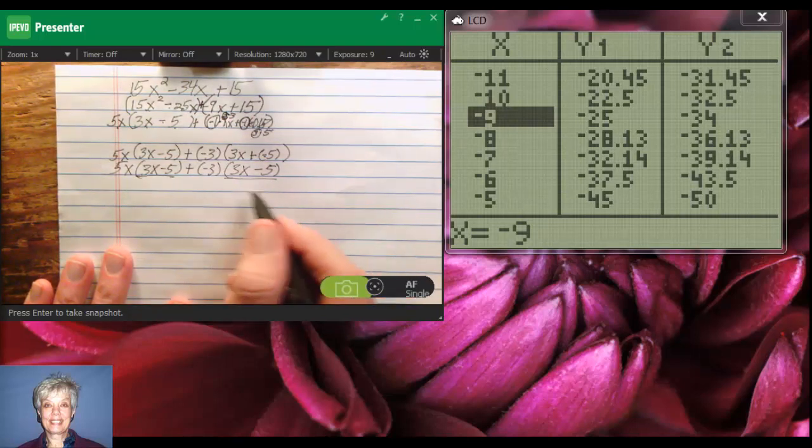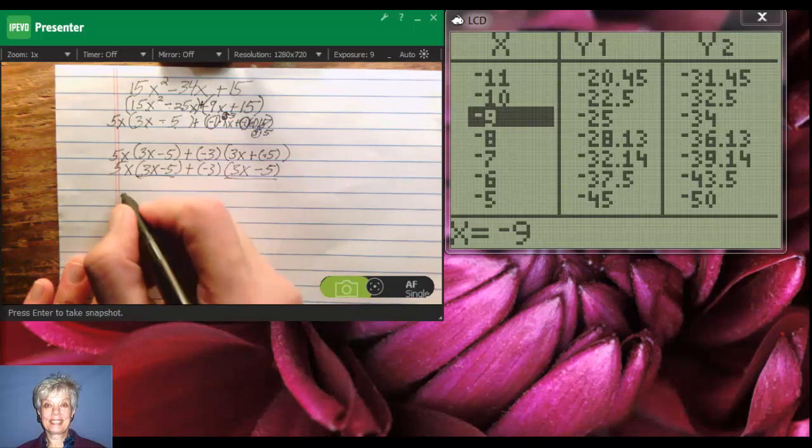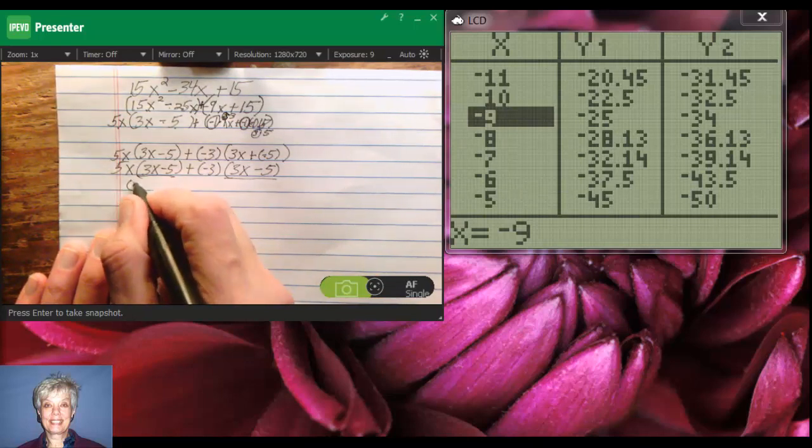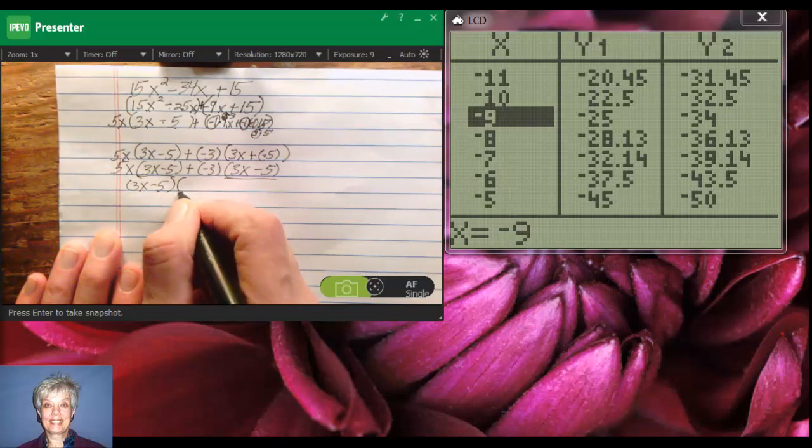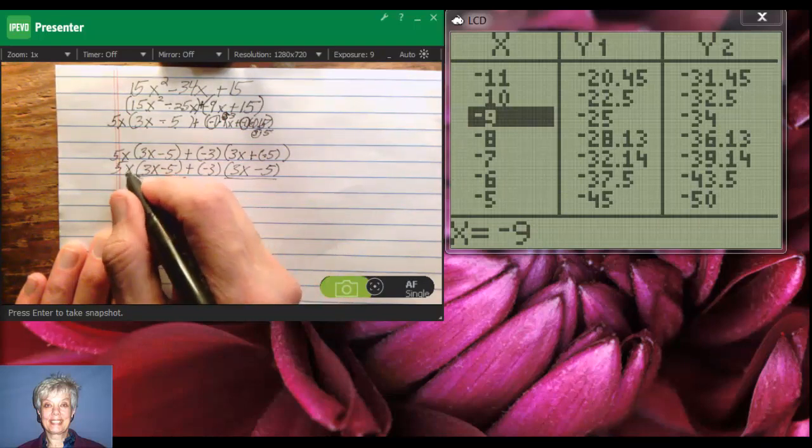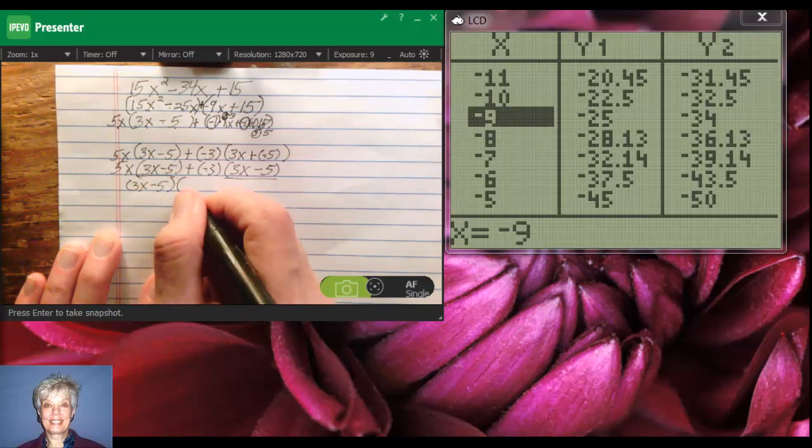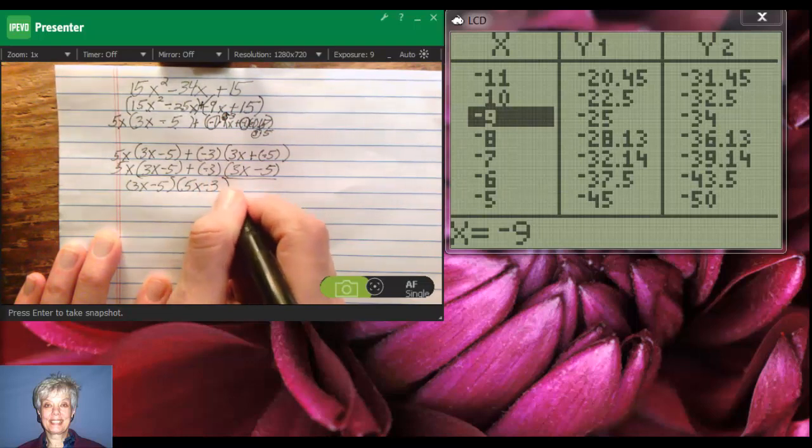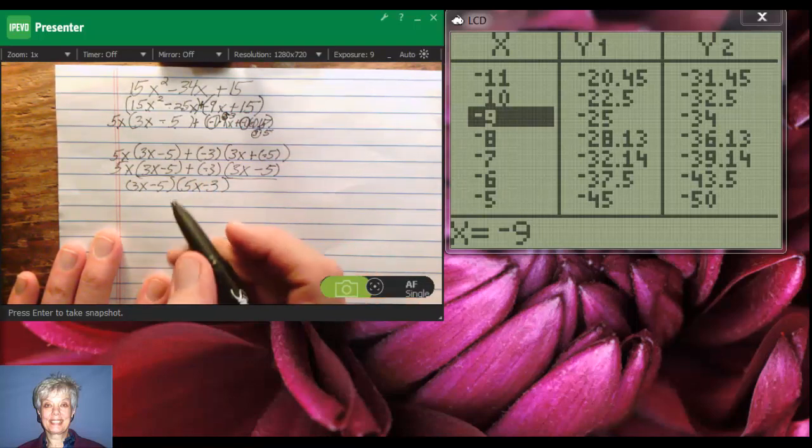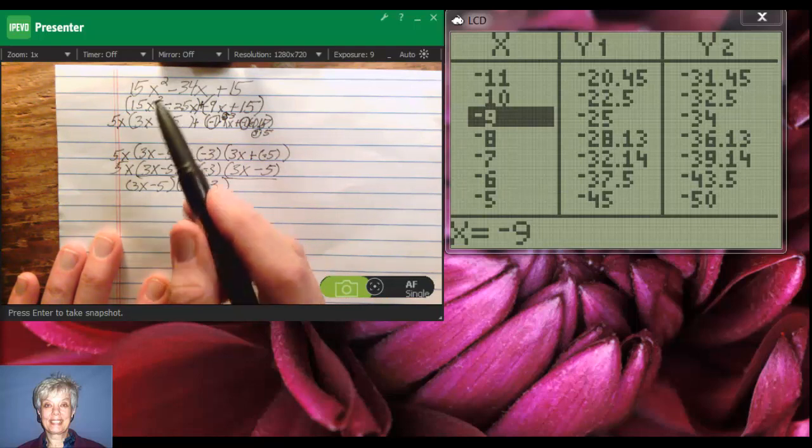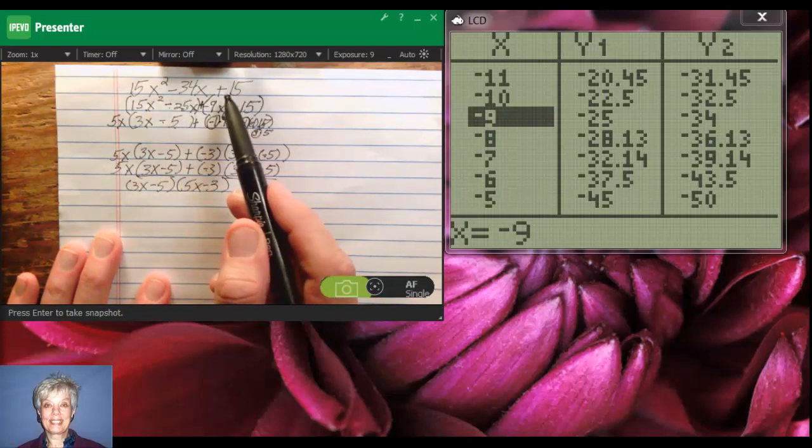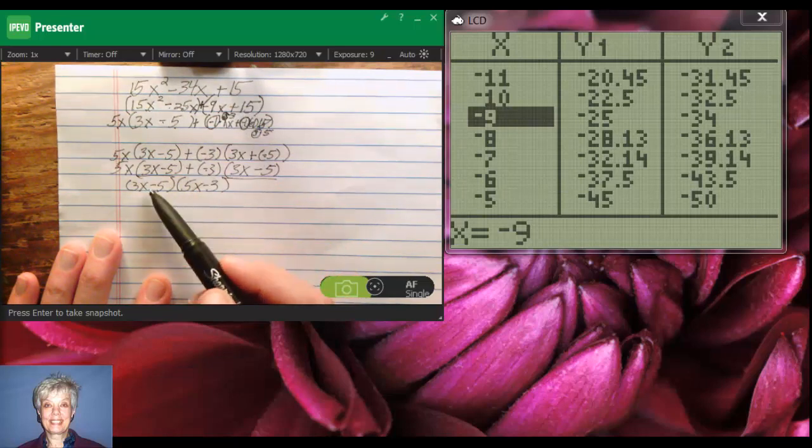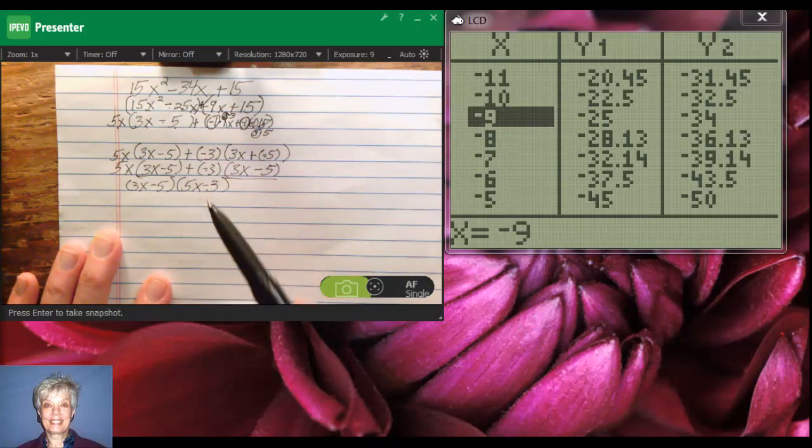So I pull that out as a GCF, 3x minus 5, and then I write the remainder, which is 5x minus 3. You can call them the leftovers. Now, I have just factored 15x squared minus 34x plus 15 into 3x minus 5 times 5x minus 3.